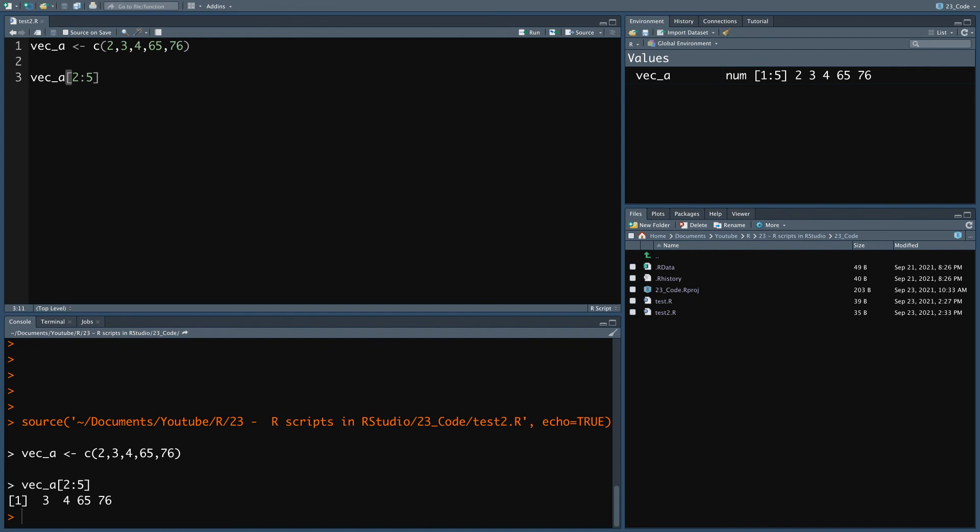Those files will have to have the suffix dot R, either capital R or lower R, it doesn't matter.